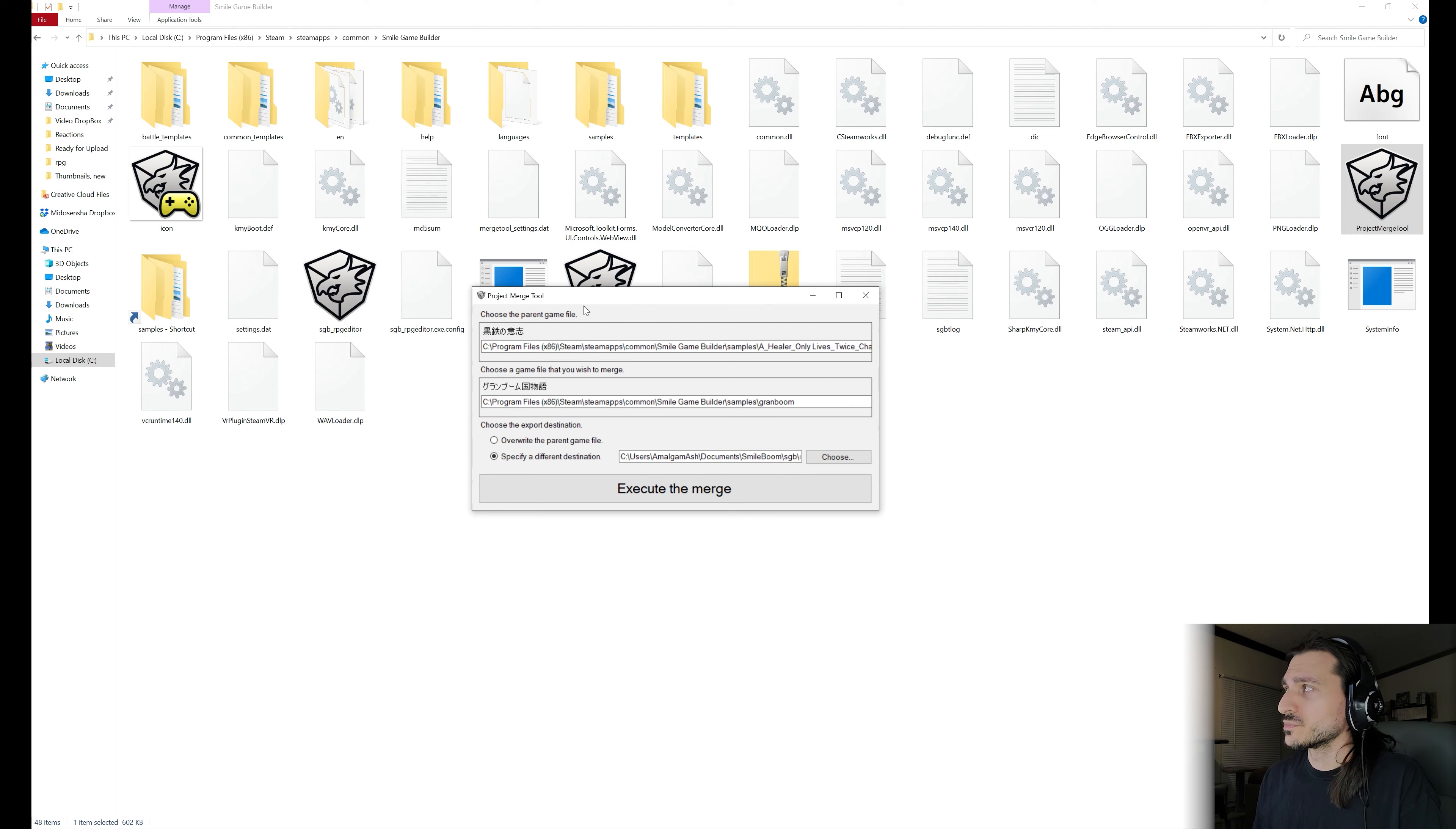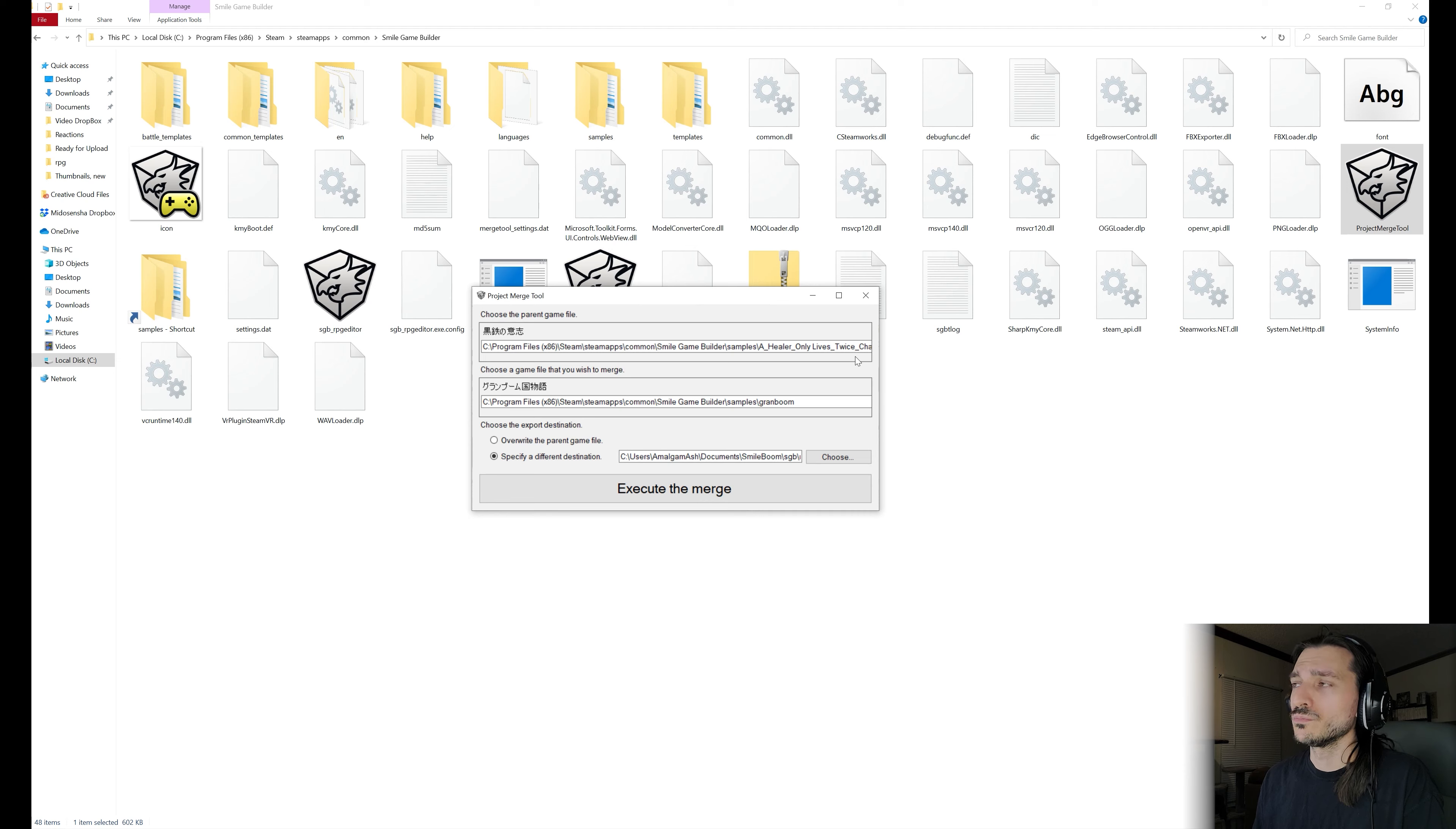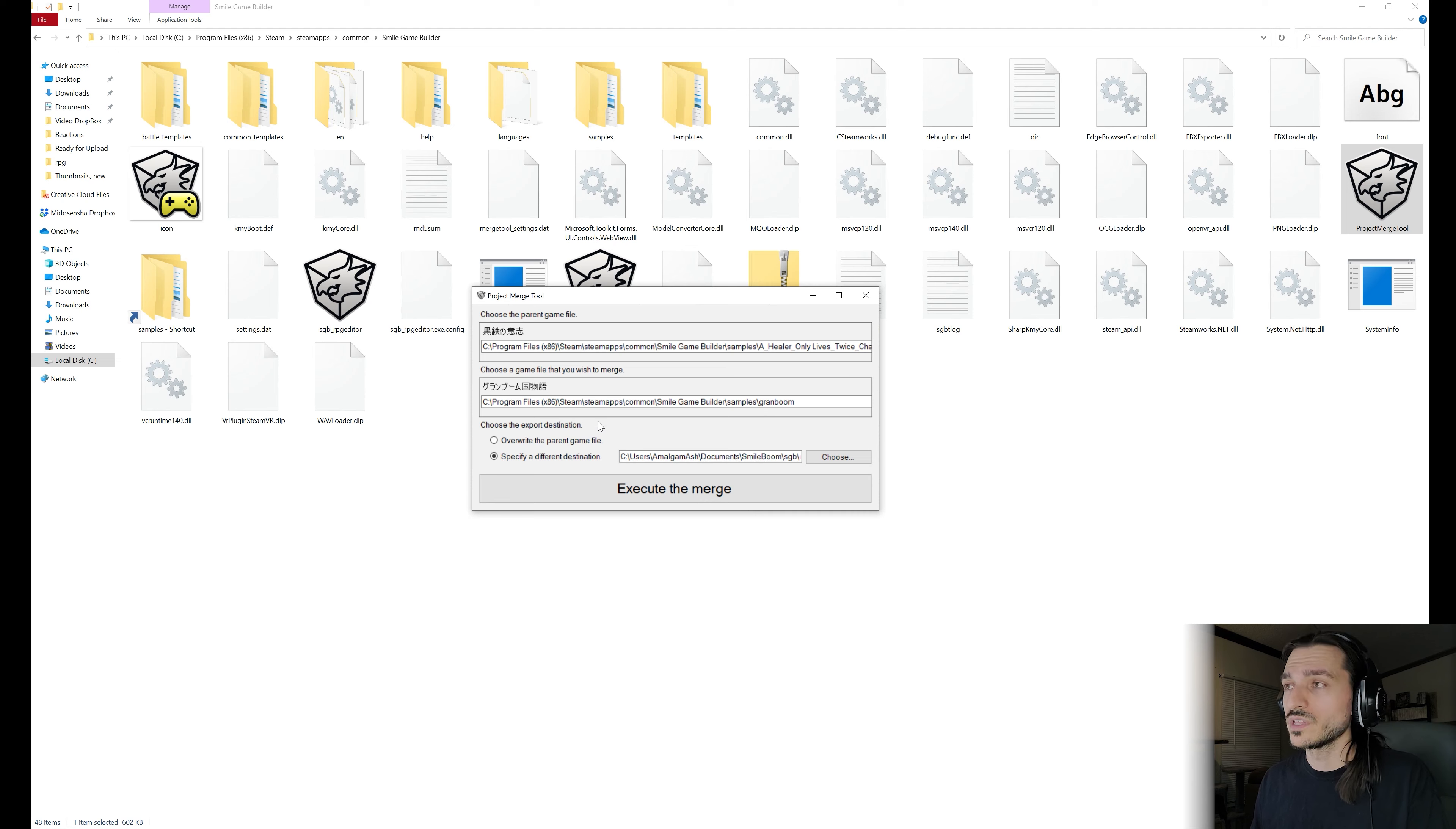When you open Project Merge Tool, you are presented with a screen that looks like it is partially in Japanese UI. That's just because it's bilingual. The instructions are right here in English as well. So let's just jump in.